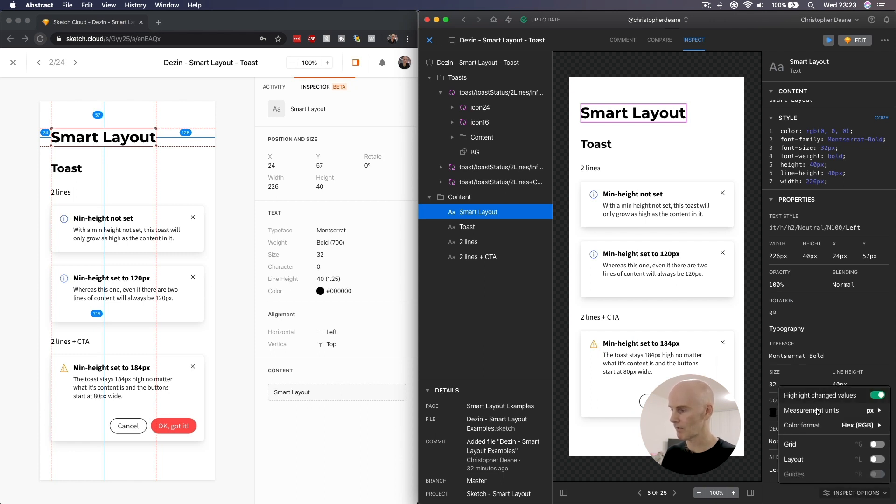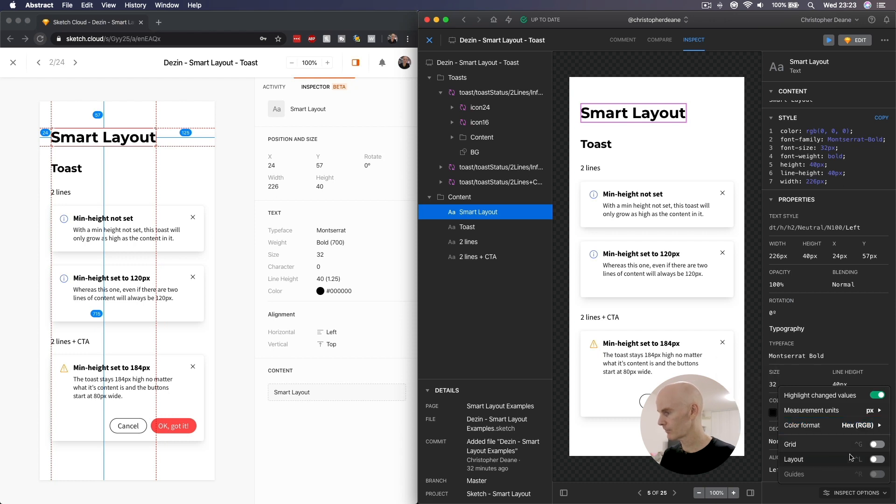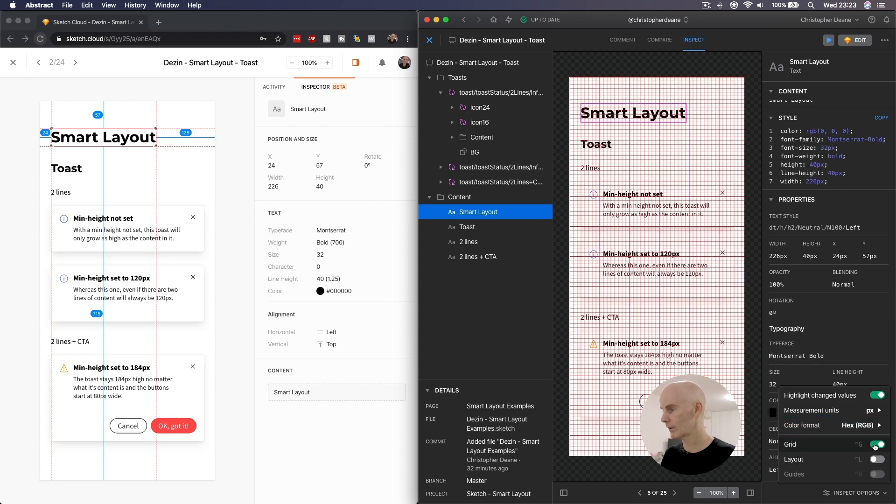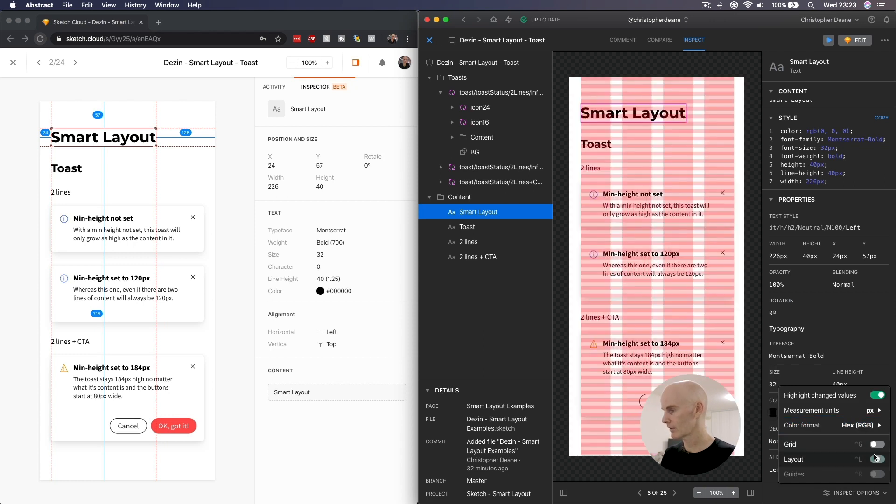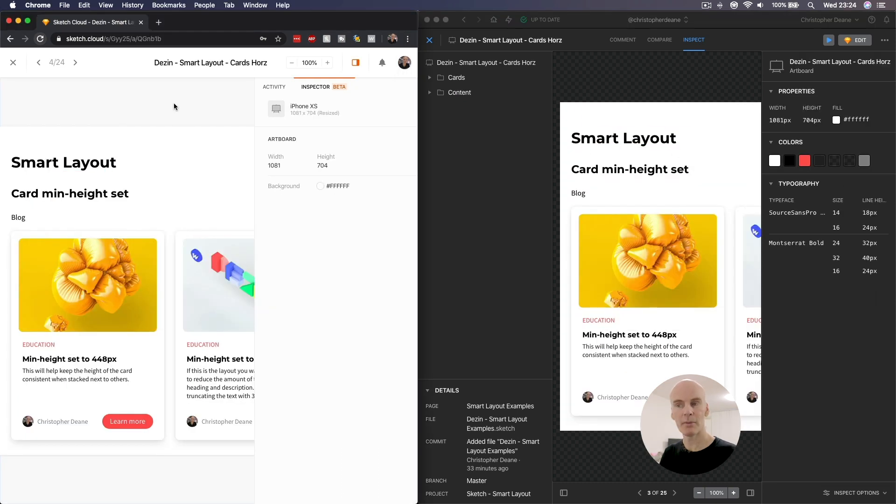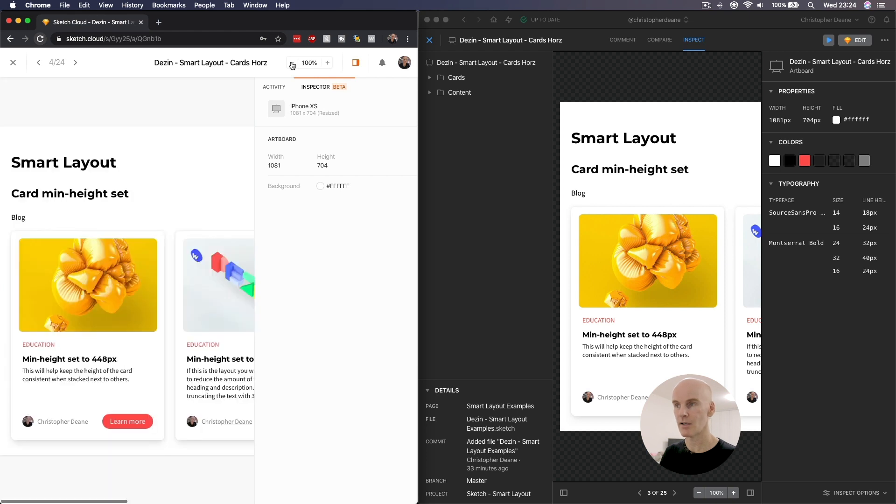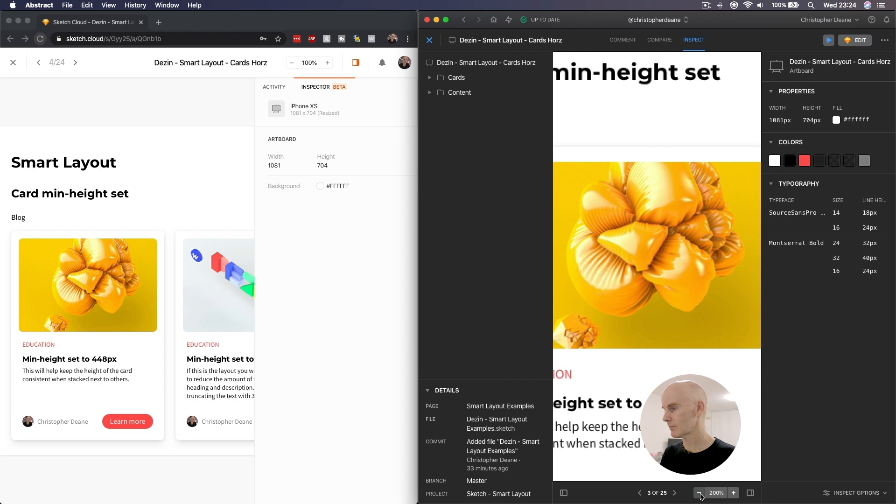But at the bottom right, there's inspect options, where you can highlight change values, the measurement units can be changed, color format can be changed, just like it can here. You can view the grid and your layout. Jumping over to this artboard, if you want to zoom in and out, in Sketch for Teams it's up the top right, in Abstract it's at the bottom right.